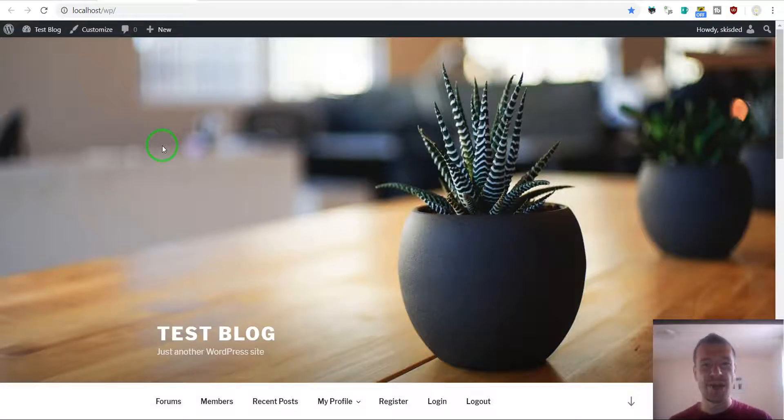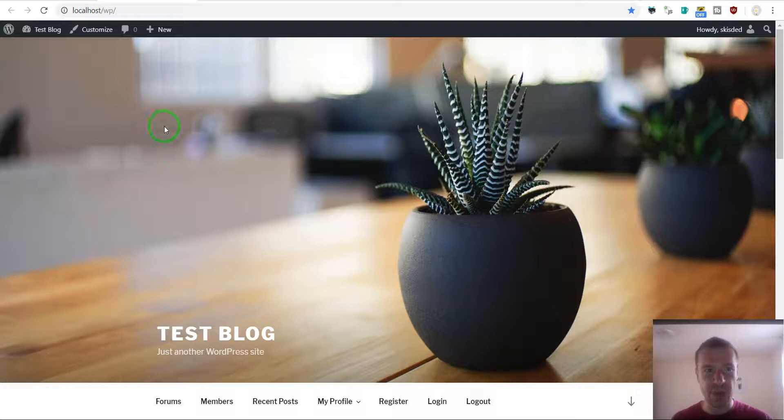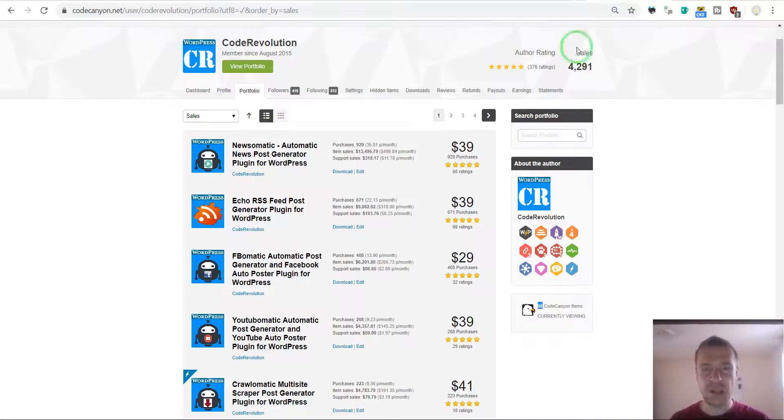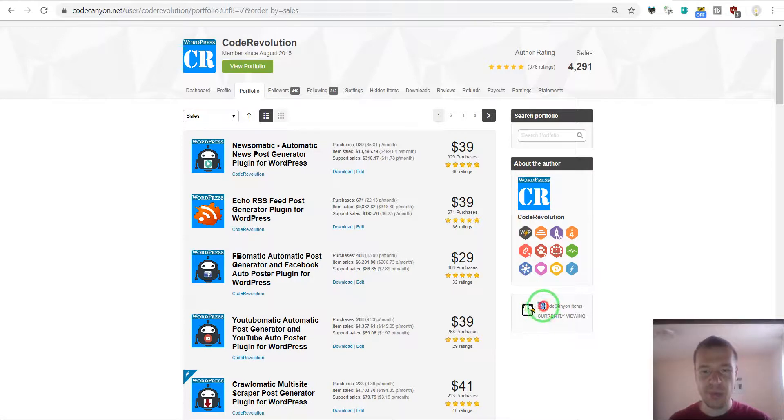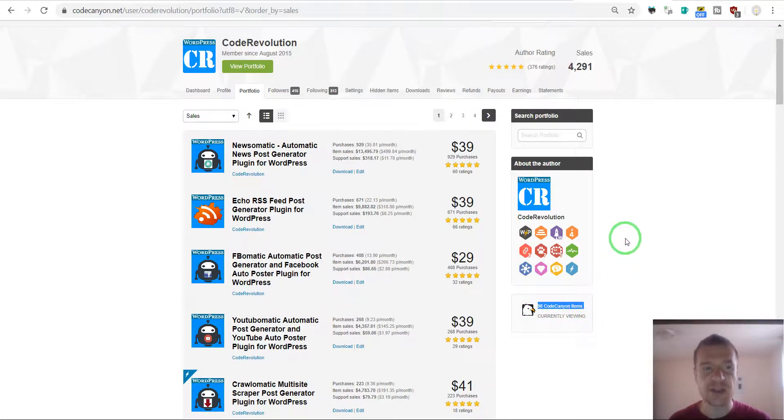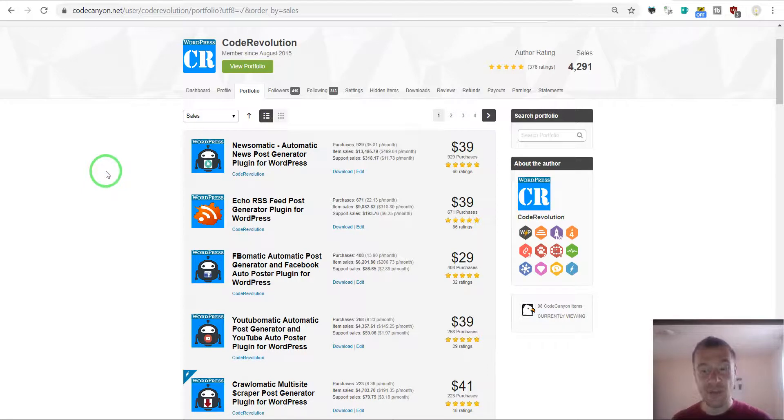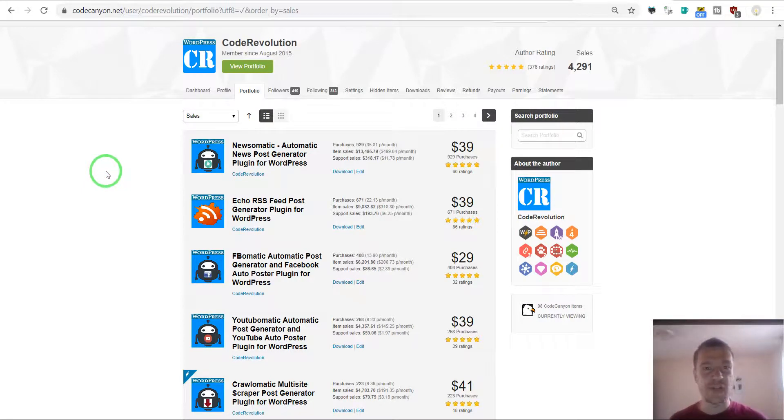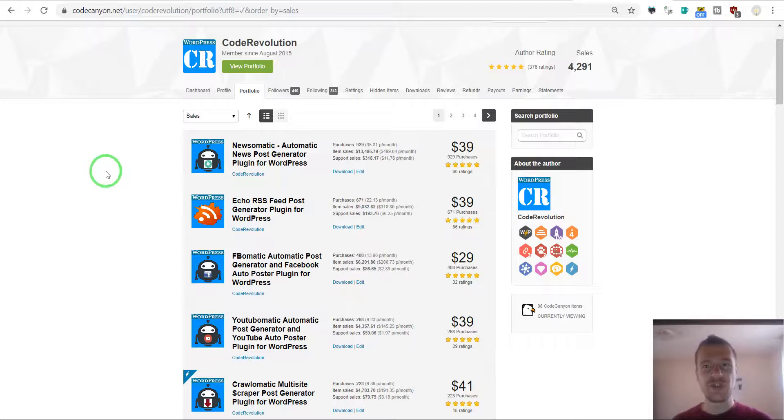Hello guys and welcome to a new video on this channel. I am Sabi from Code Revolution. I create WordPress plugins and sell them on CodeCanyon. I created 98 WordPress plugins so far and actively sell on CodeCanyon. Because of this, I get quite a lot of customer feedback and customer issues that they encounter.